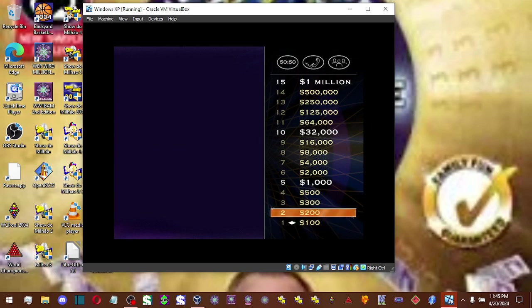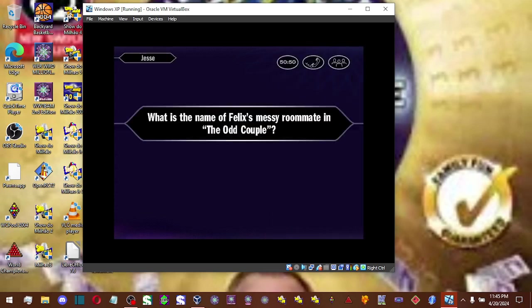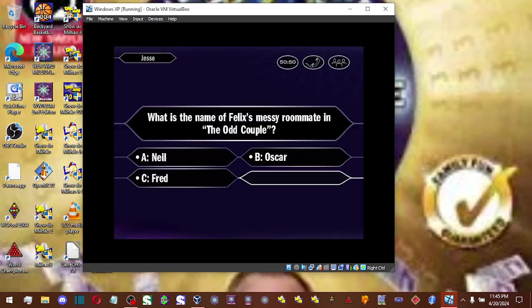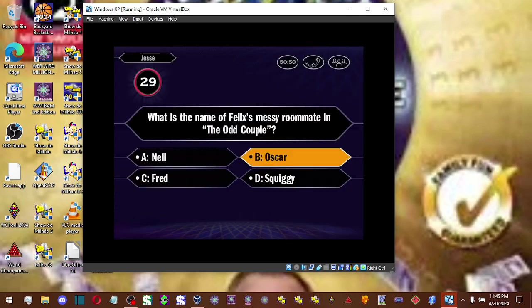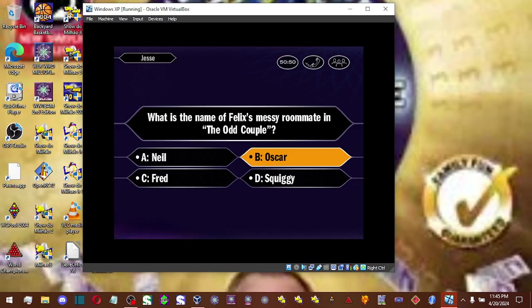Let's see your $200 question. You're going with B. That's it.